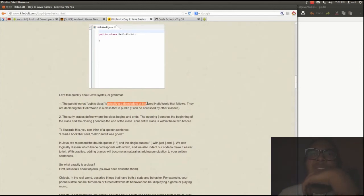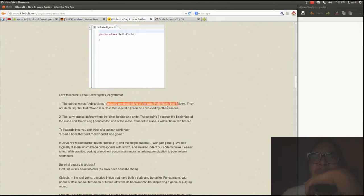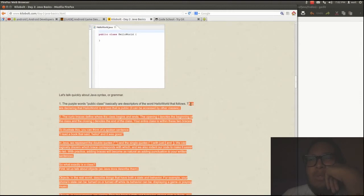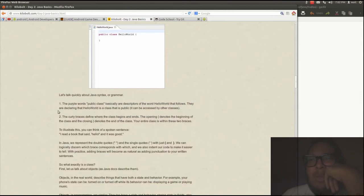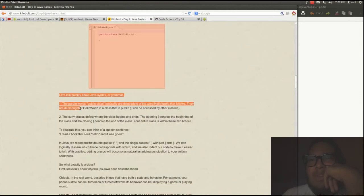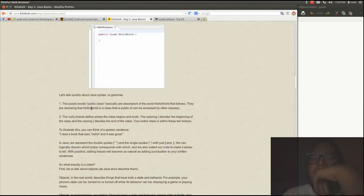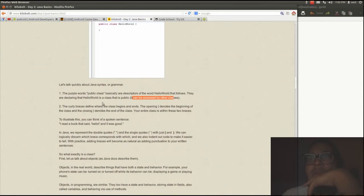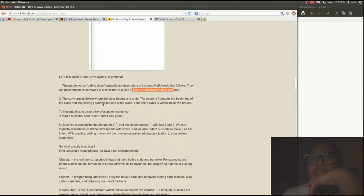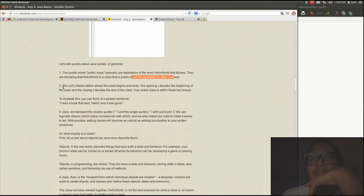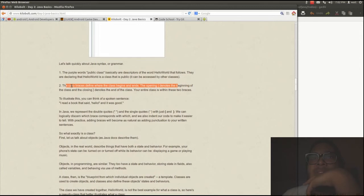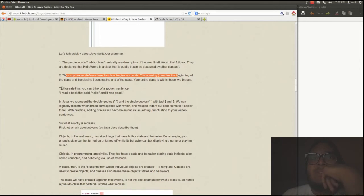Java syntax. The purple words, public class, basically are descriptors of the word hello world that follows. I don't understand what that means. Oh, the word hello world, okay. They are declaring that hello world is a class that is public. Can be accessed by other classes. That's understandable.